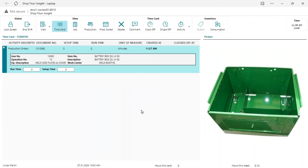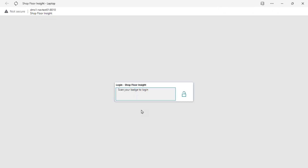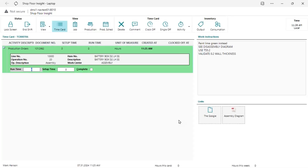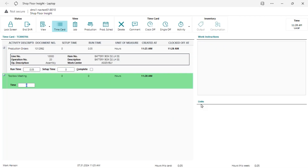These views can be by employee, by group, or global — different views for different employees. If you have a dedicated terminal at a work center like a laser cutter, someone scans in the morning and the terminal stays active all day. They just do beep beep every time they need to track an activity. When I'm done one activity and move to a safety meeting or another task, I just scan the next activity — it automatically clocks me out of the prior activity and starts the next one.